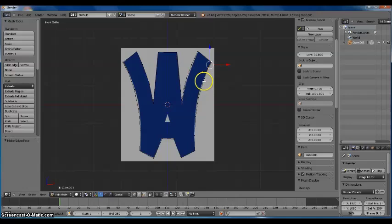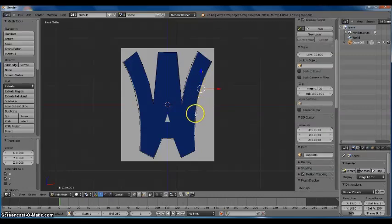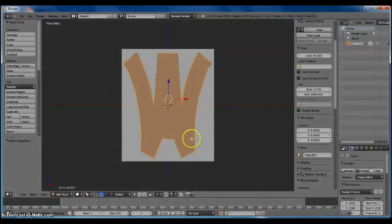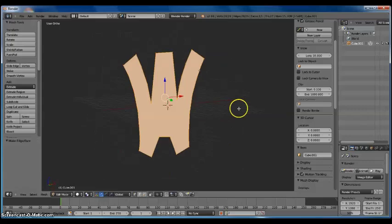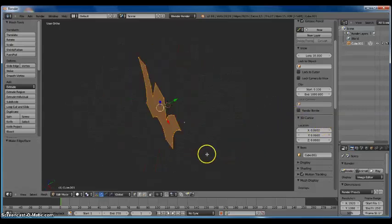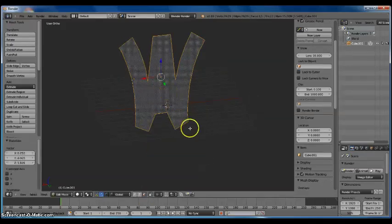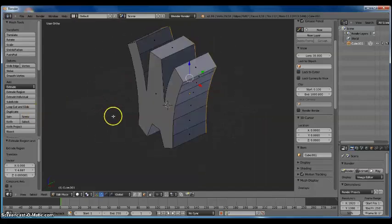Now what I'm going to do is select every vertex in the shape — make sure you're on Vertices Select Mode and select every point, keeping the Shift key held down. Press the F key and that will fill your shape. Now if you rotate it by pressing the middle mouse button, you can see I have my logo all traced out and it's now a plane. Now I'm going to take Face Selection Mode and press Extrude Region, and now I have a three-dimensional logo.